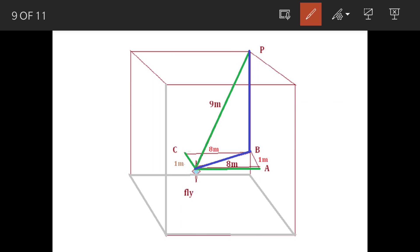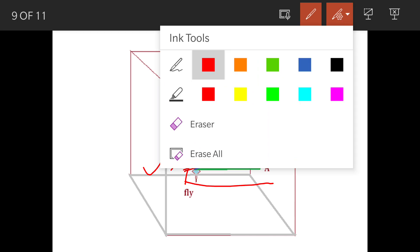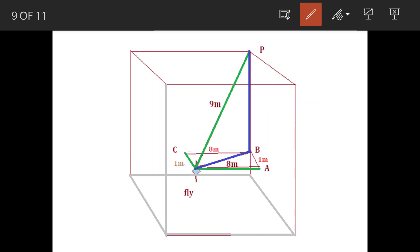Since we know this dimension, and if this is one meter, then this is also going to be one meter. We can work out this hypotenuse, and once we work out this hypotenuse, knowing this other dimension, we can find the distance of the fly from the ceiling.